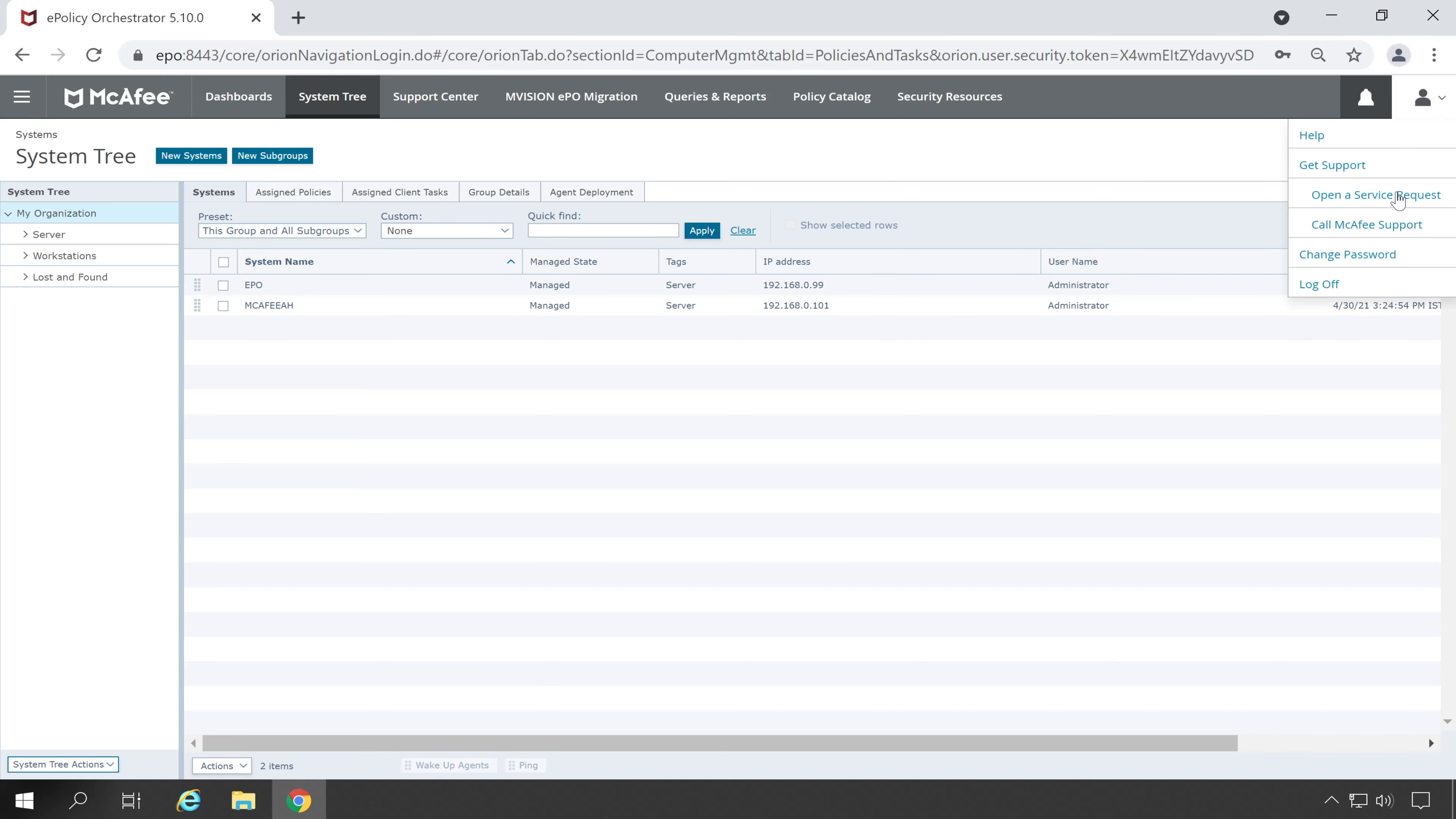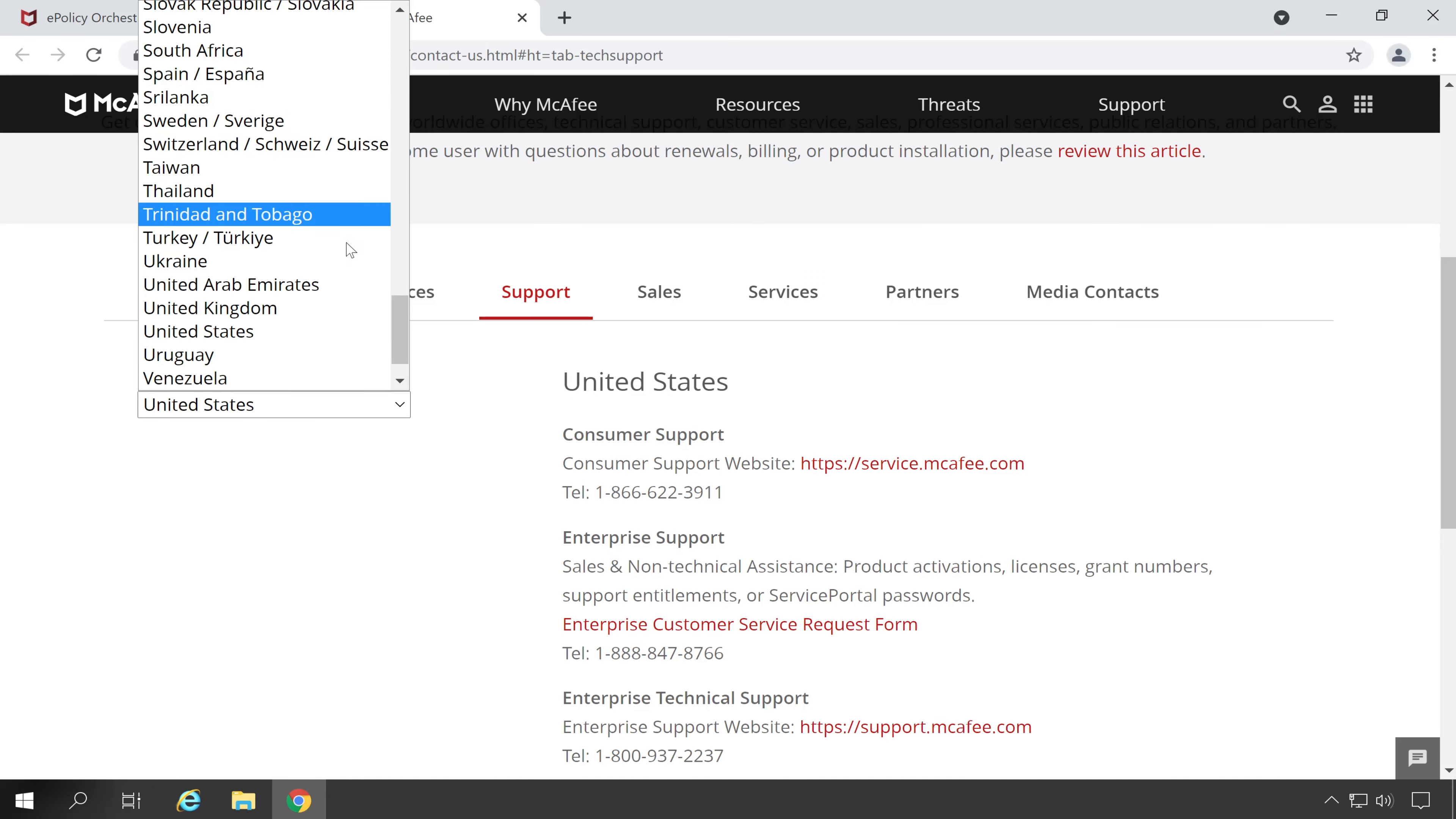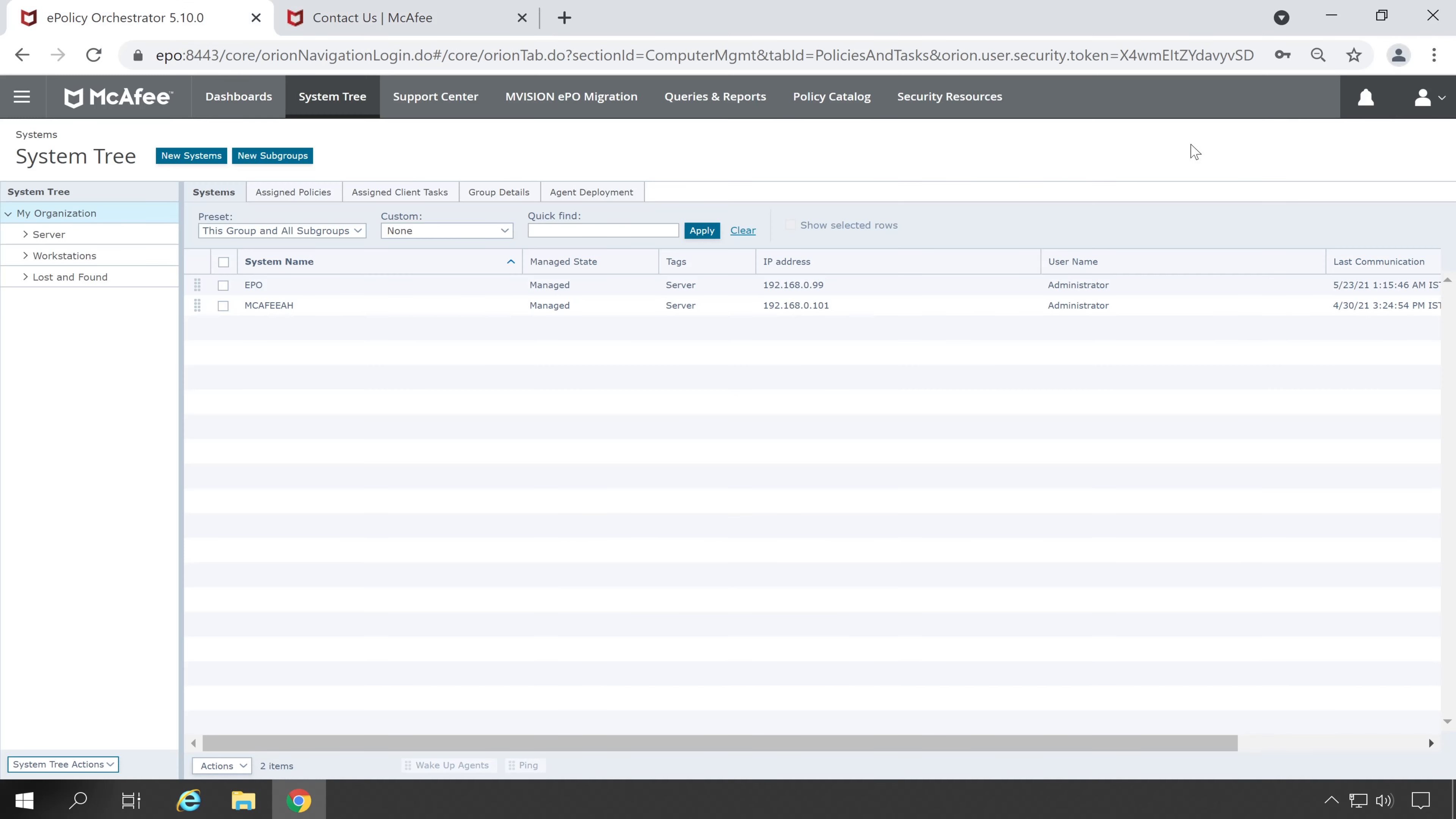Just simply click on Call McAfee Support, scroll down and select Support, and here you can choose your country. So mine is India so let's select that. And here is our toll free number to which we can call and take help from McAfee. And guys this is completely free of cost. Now I will show you the second method which is simply go to the user again and this time we are going to select Open a Service Request.